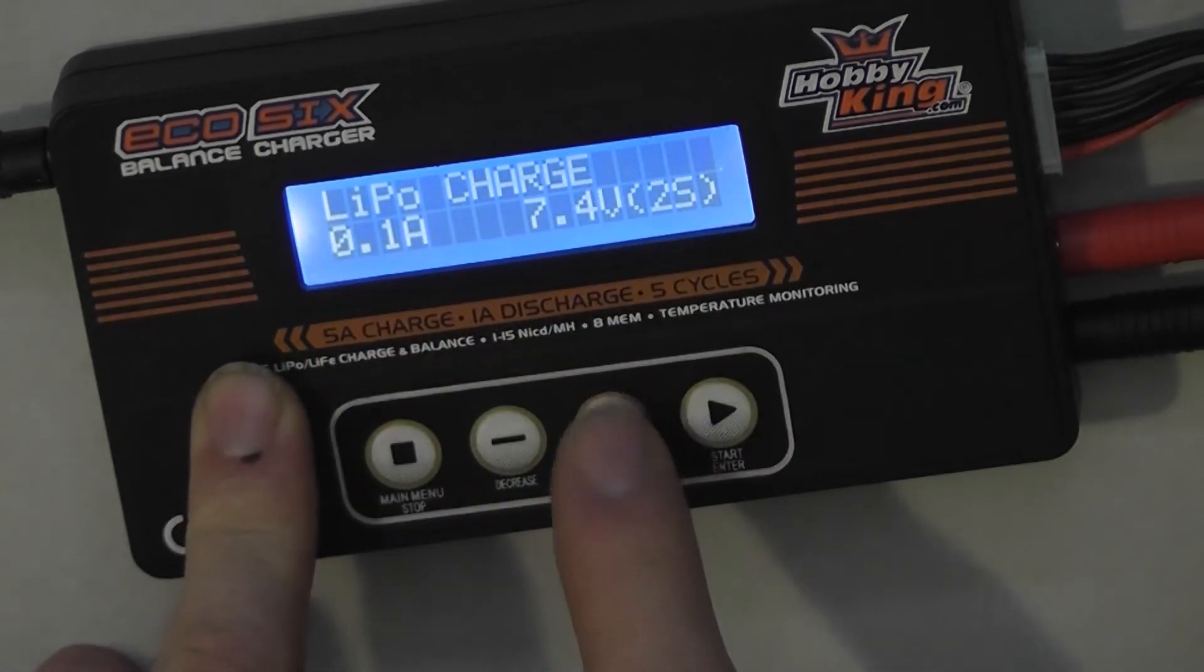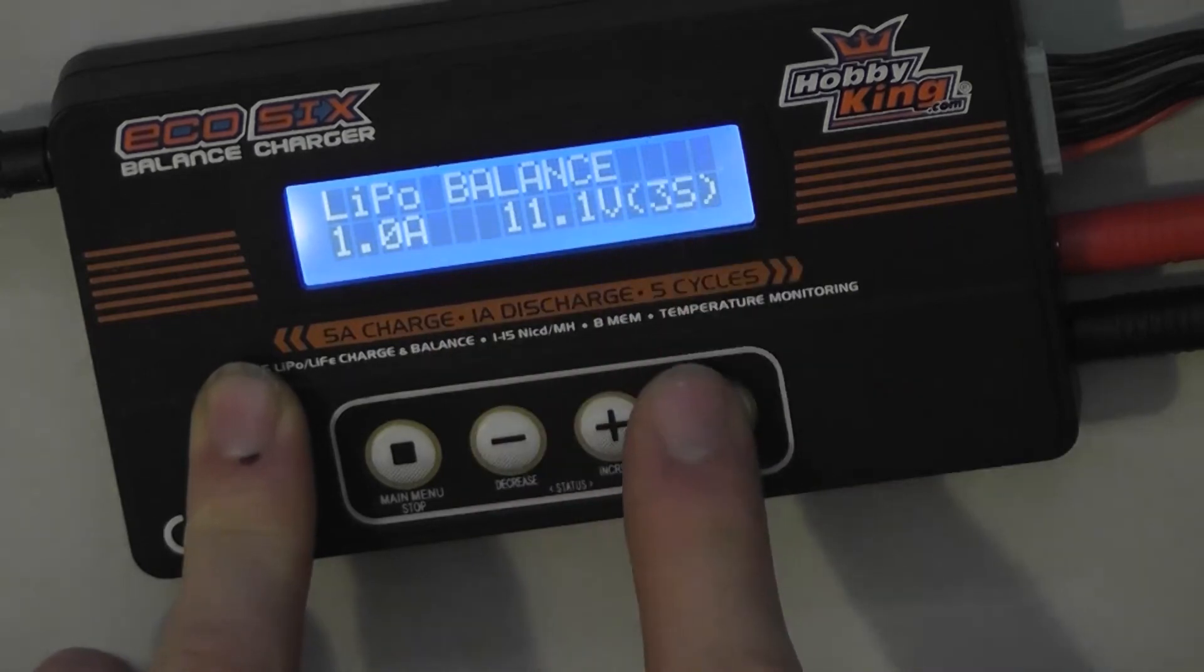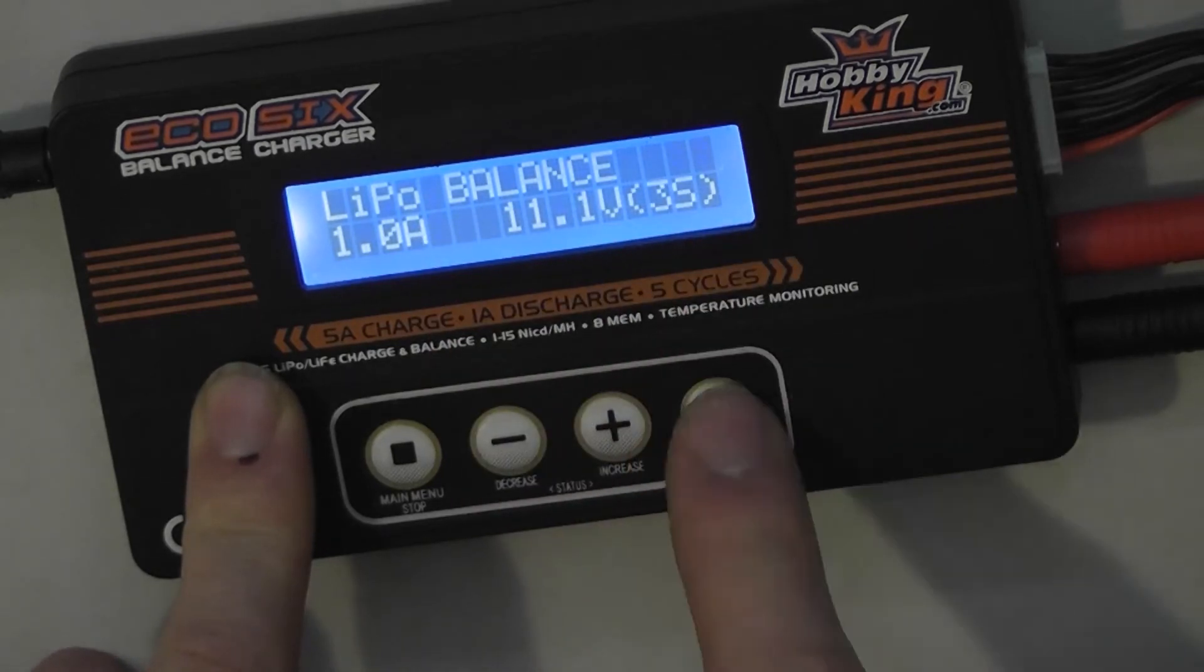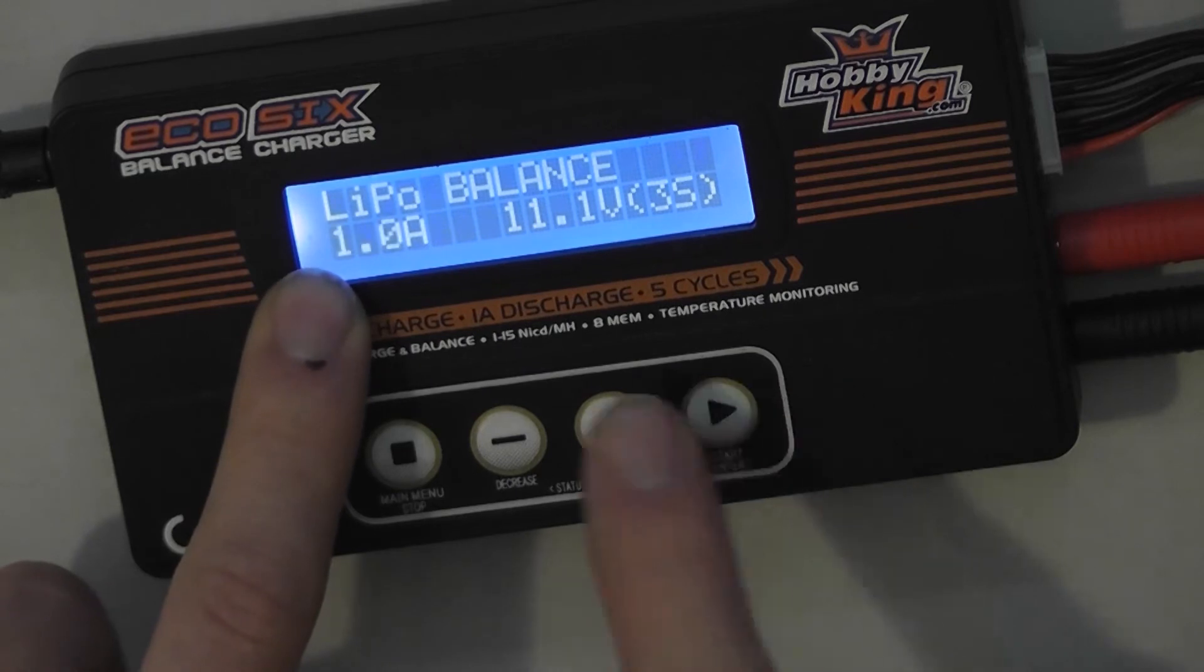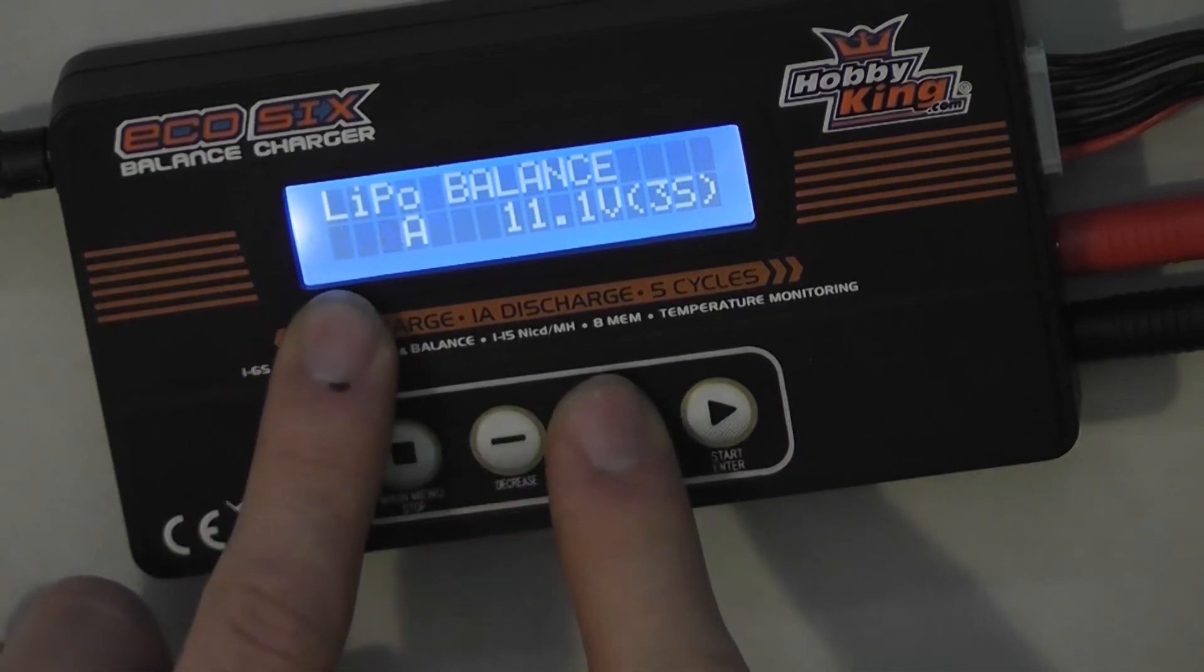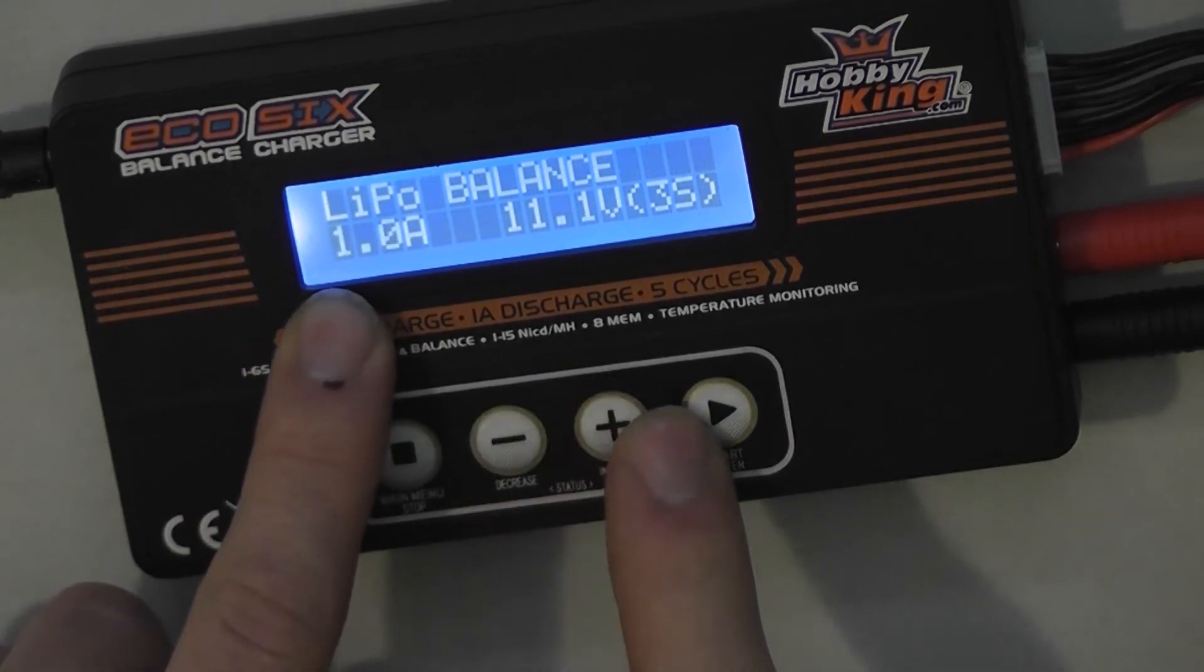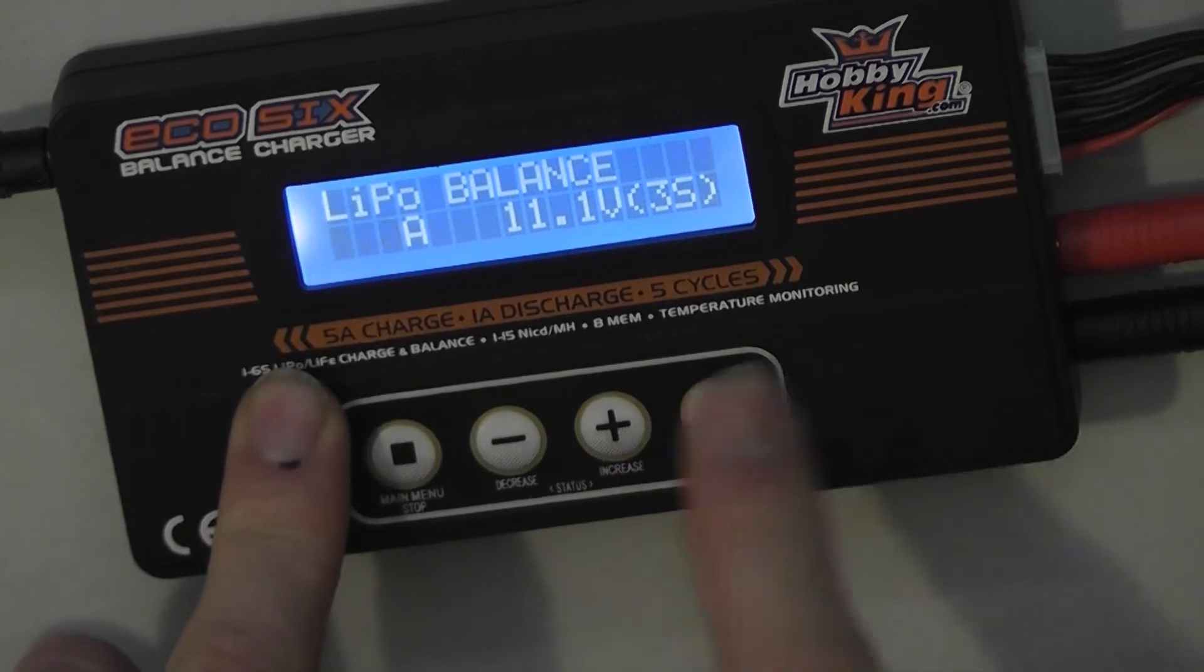Don't want LiPo Charge. Select LiPo Balance. Hit enter once or start. Scroll through and find, get to one amp. We'll charge it at one amp for now. Hit start again.